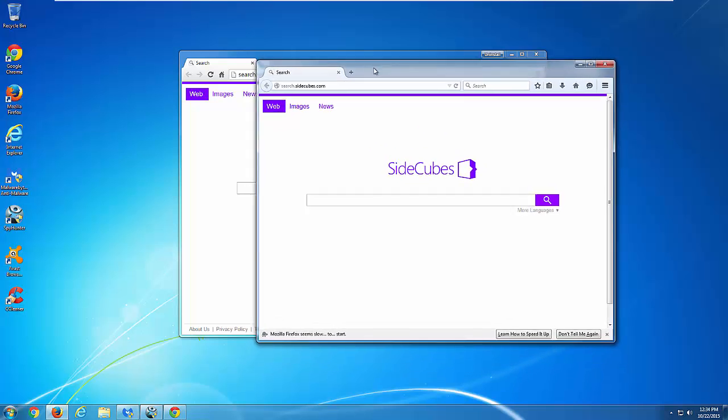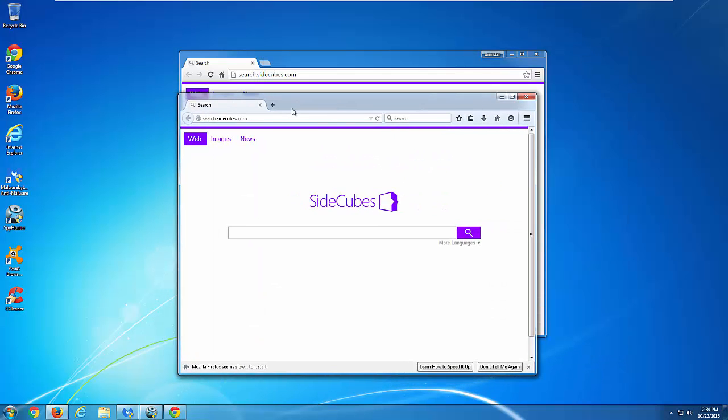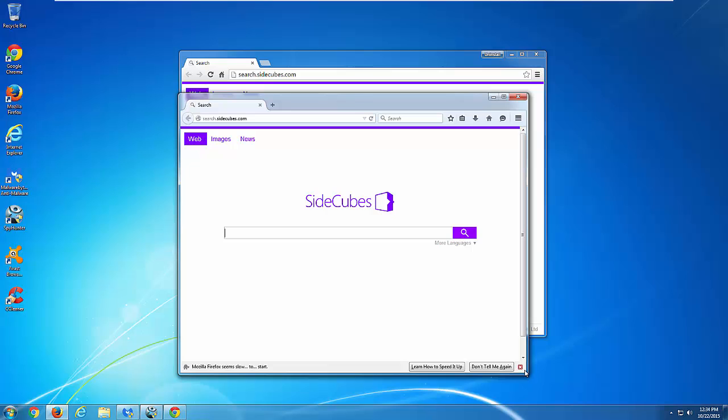This is a website that installs extensions in your browsers and hijacks your browser settings to a search engine called search.sidecubes.com.